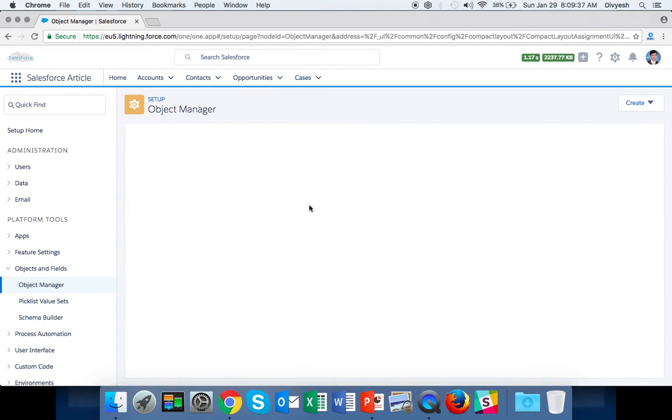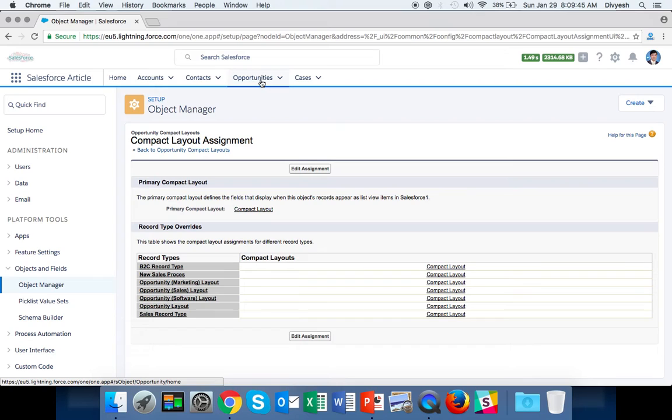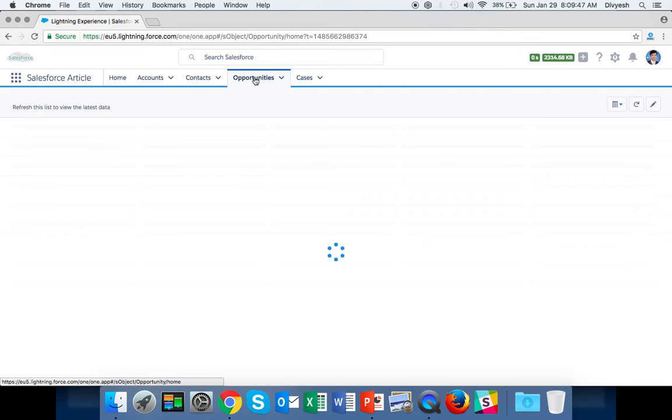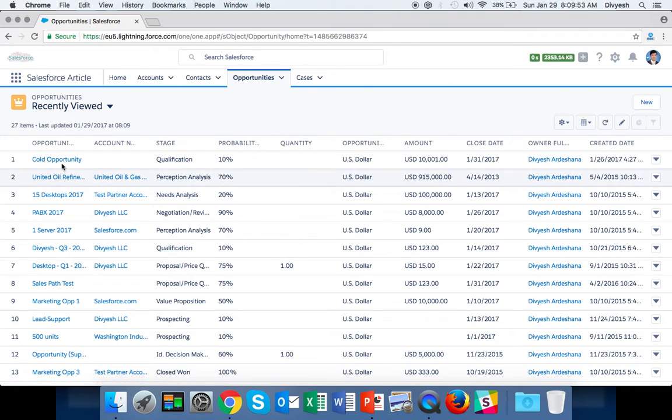When you save, you've automatically assigned your new compact layout. You can see Compact Layout is now assigned. Now click on Opportunities and open any opportunity to see your new compact layout.